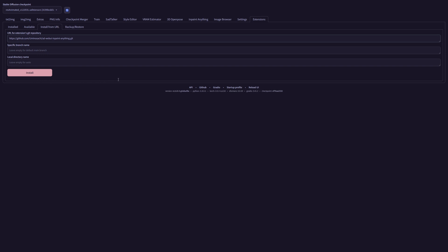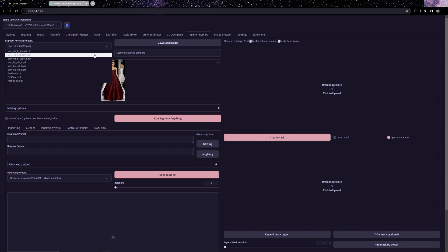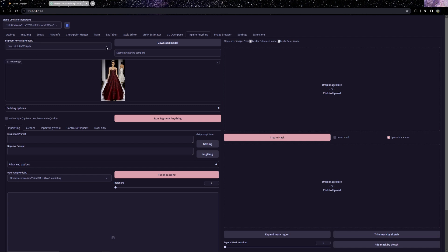Then simply restart the web UI — voilà, all set. Before diving into using the Inpaint Anything extension, let's address a key aspect: this extension offers a variety of models that can be downloaded via the GUI. While there are numerous options tailored for different purposes, for now let's simply select the first model and initiate the download. Keep an eye out for the download complete notification once it's finished.